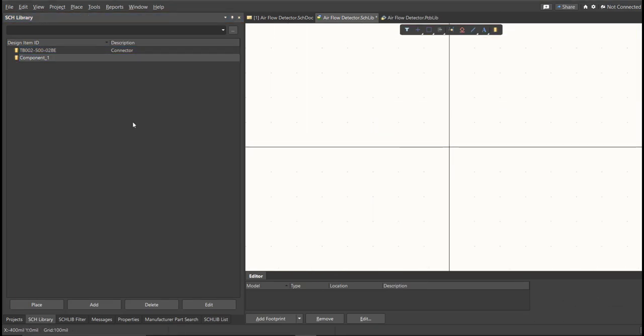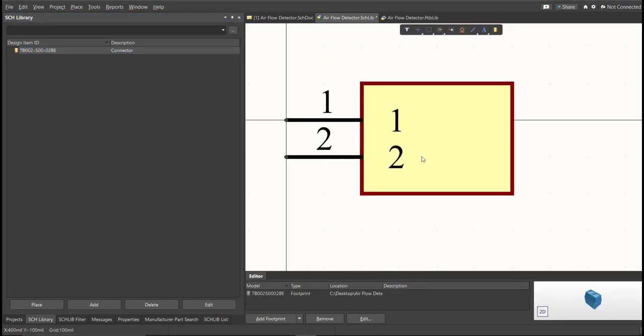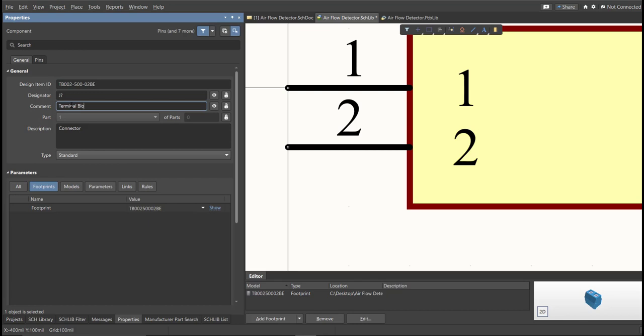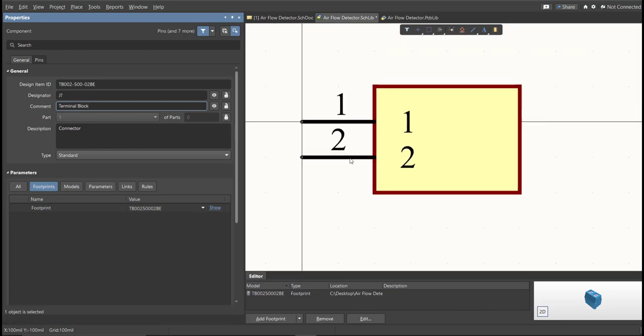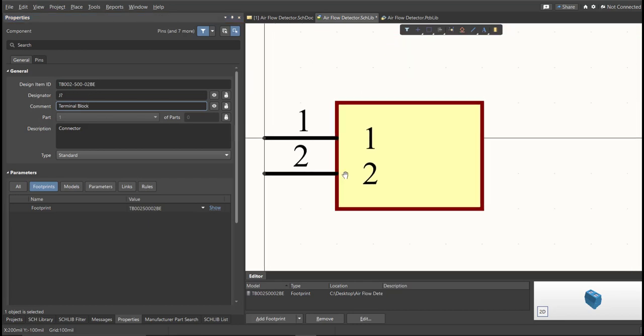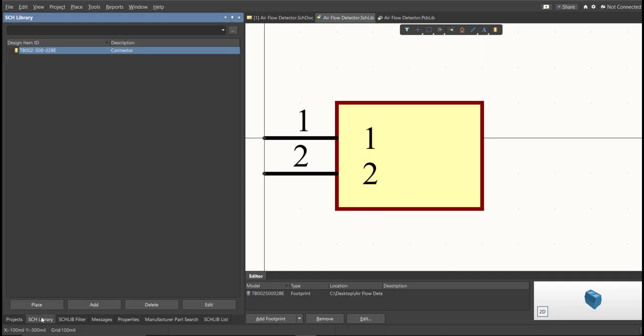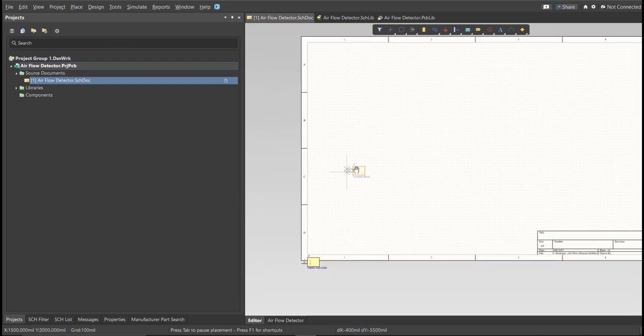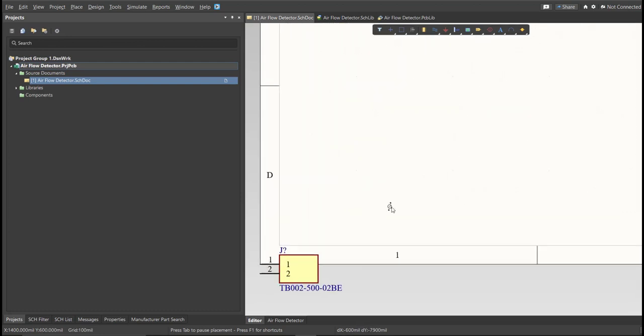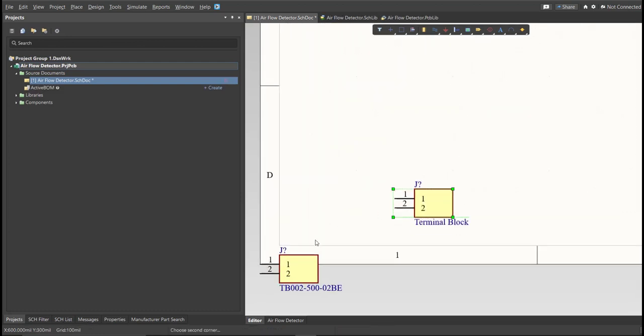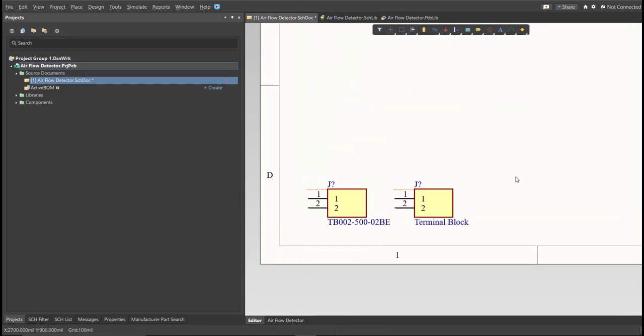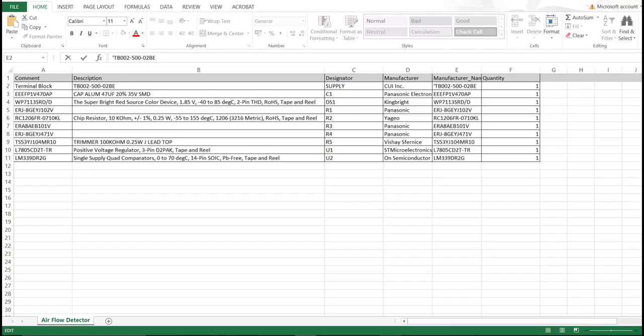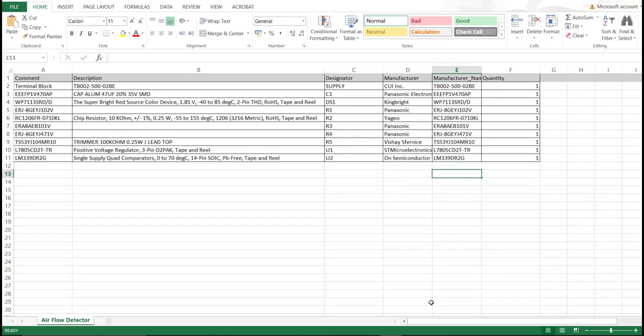So, next thing we need to do is to edit the comment. So, since this is a terminal block, we will put here the value of the component. So, save this one. So, it is much better to edit the comment, because as you can see, it is much more readable if we place it in the schematic doc. This is the original one, and this is the edited one. So, repeat the same process in all the components in the BOM list until you complete all the library.